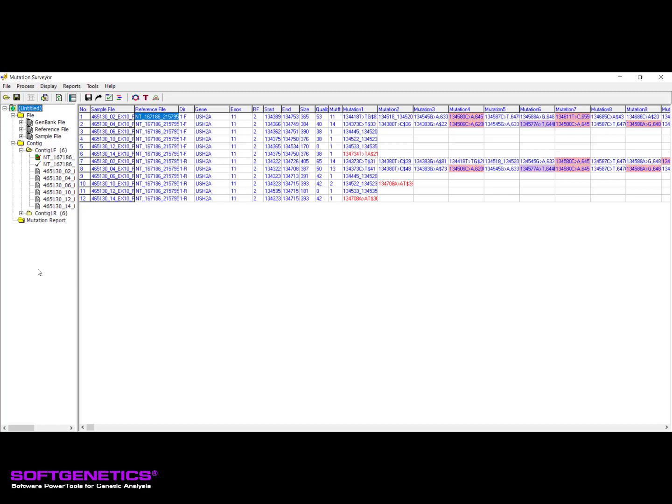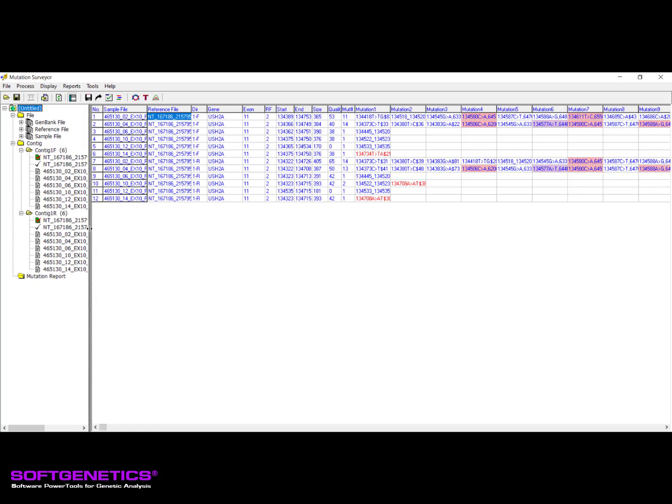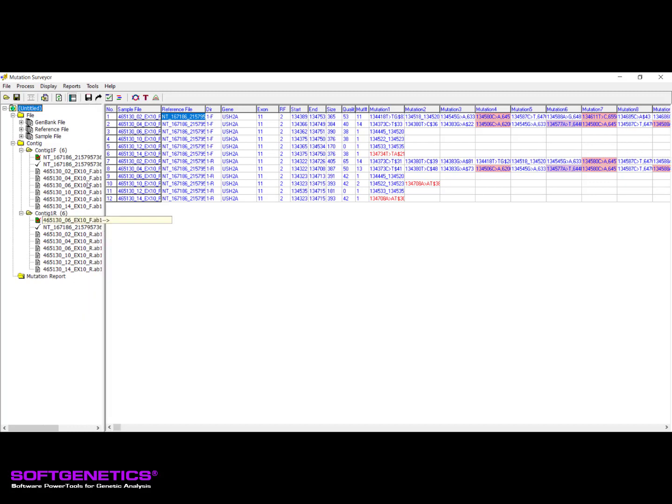You can confirm appropriate grouping of your samples by expanding each contig folder in the left pane or by viewing the direction column of the mutation report. If contig grouping does not appear as expected, please view one of our other available webinars regarding the contig tab options located in the mutation project settings, such as the utilizing Amplicon ID.